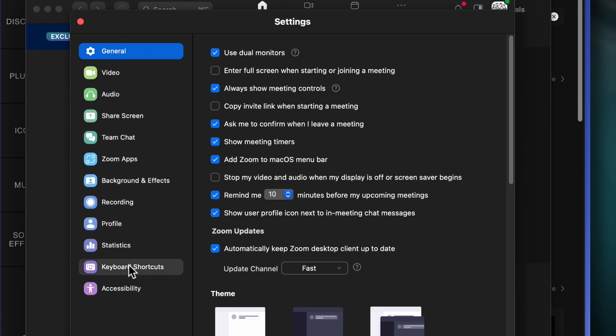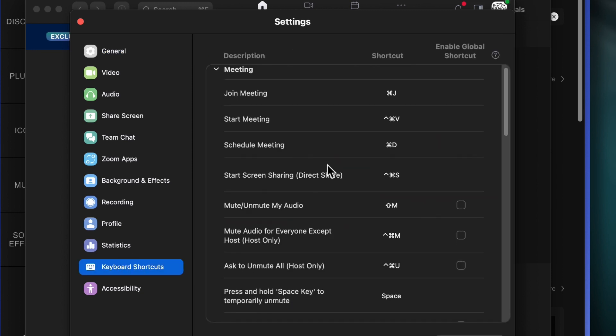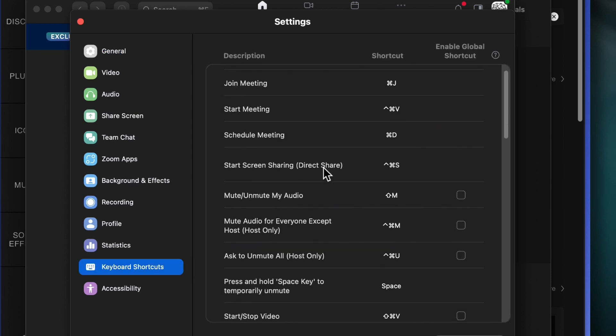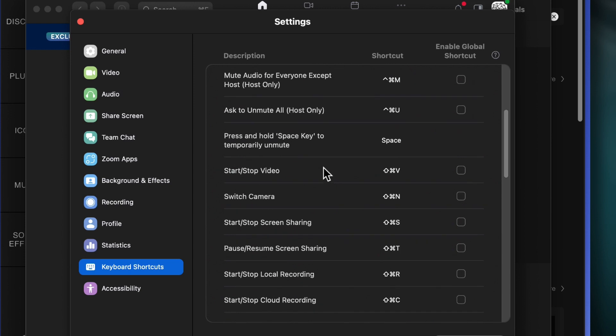We're going to go all the way down — see right here, Keyboard Shortcuts. You have a whole list of different shortcuts you can use here, and on the right, Enable Global Shortcut.